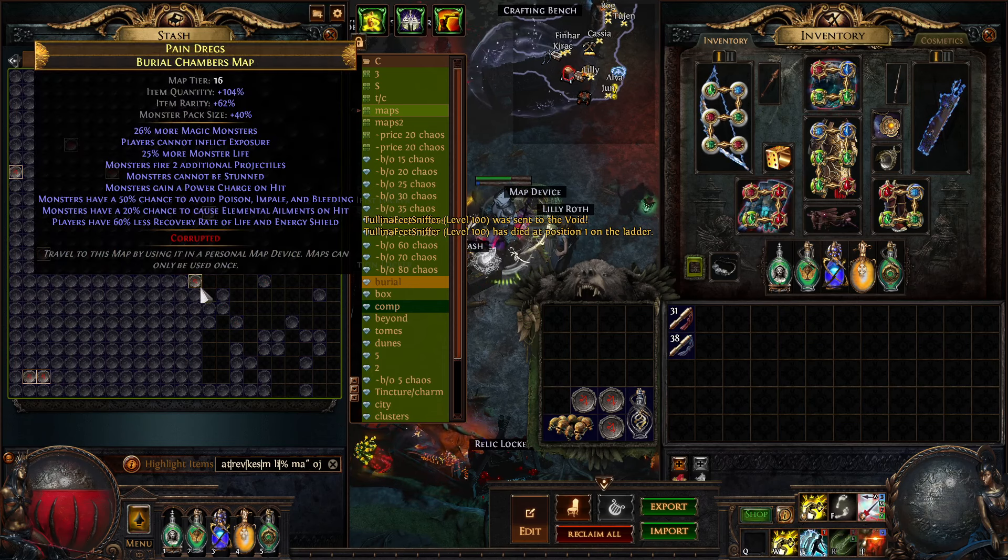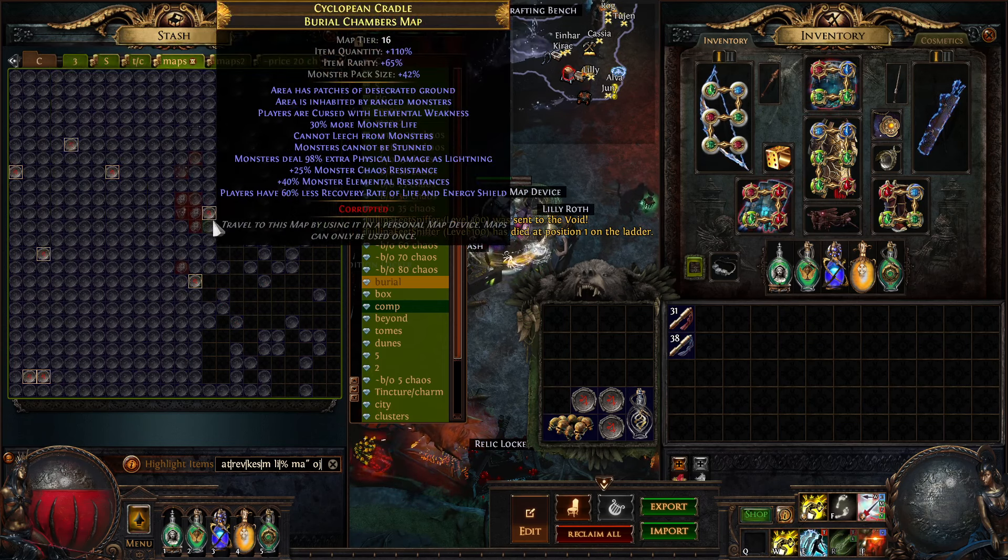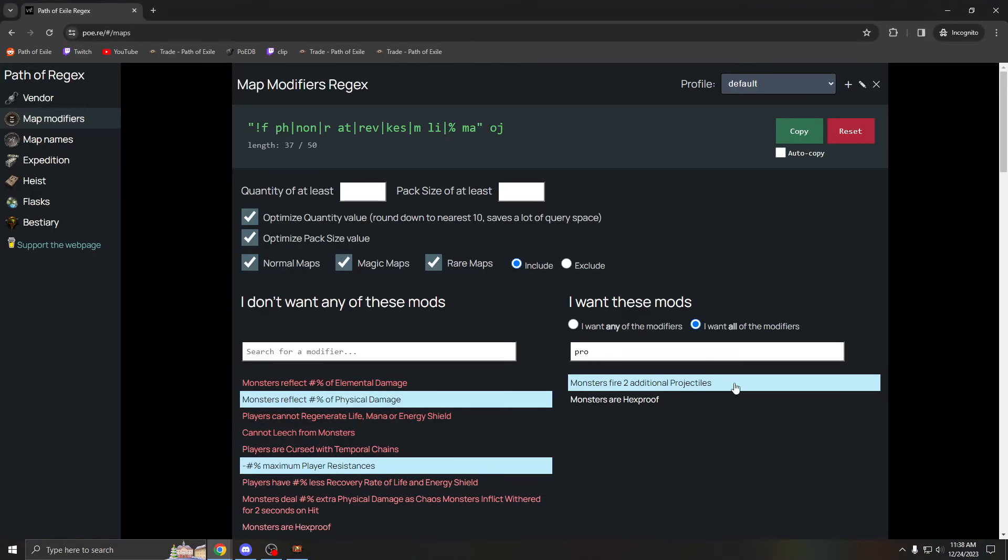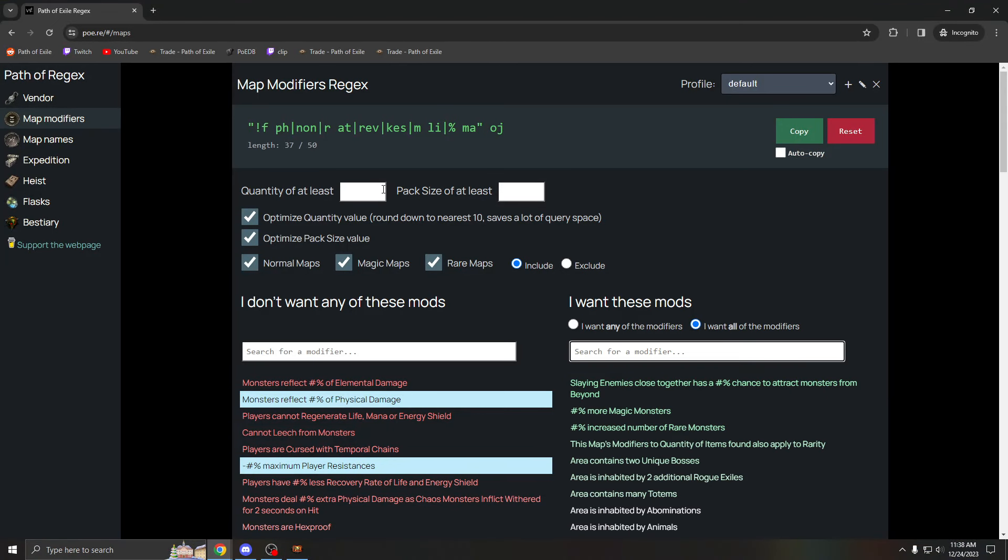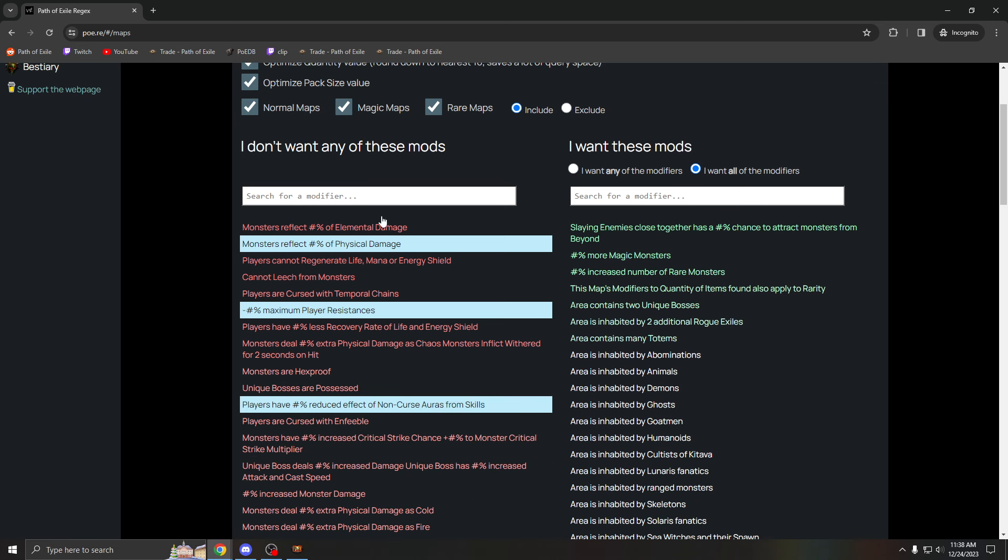If you add this on, now it'll show every map that has two additional proj and the maps you want. Of course, there's a lot less maps because that's a very specific mod. But using this site, it can also be very useful. You just add quant or pack size up here, but keep in mind that this does add a lot of lines to your regex and you can't have more than 50 characters. This is why you can't regex out everything.